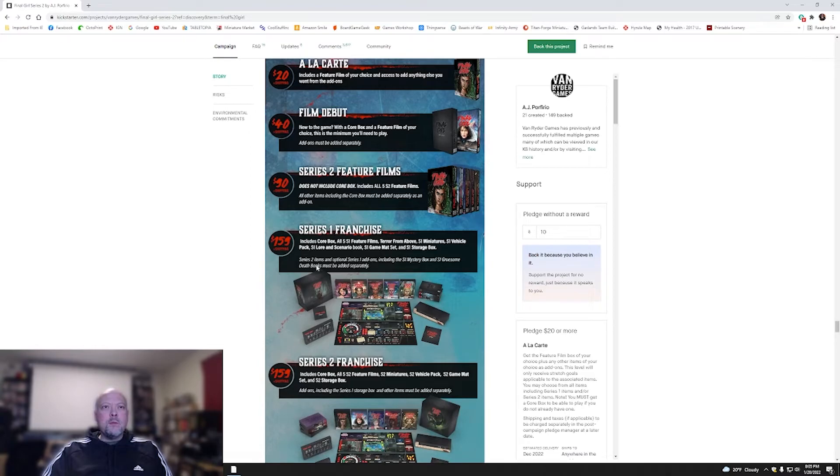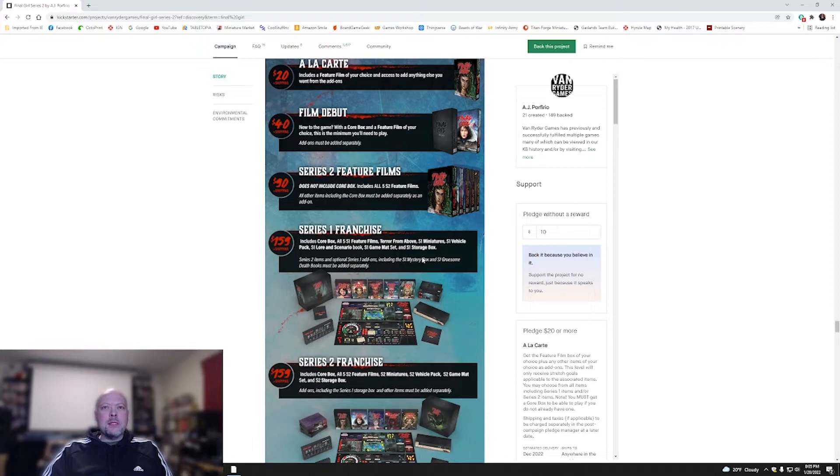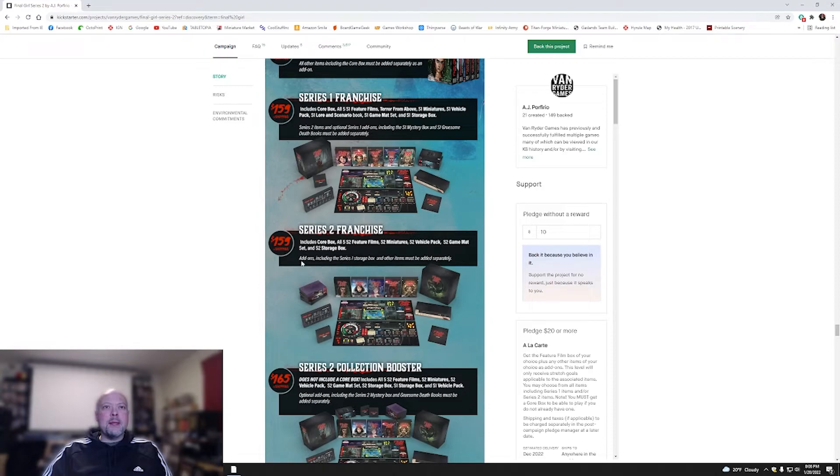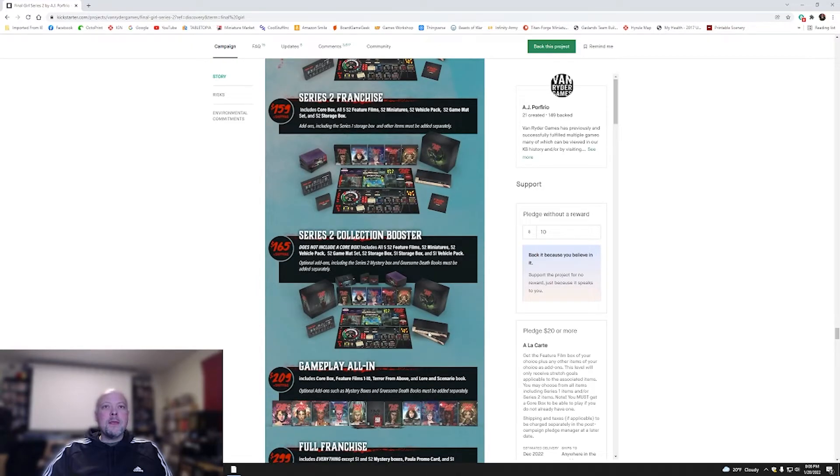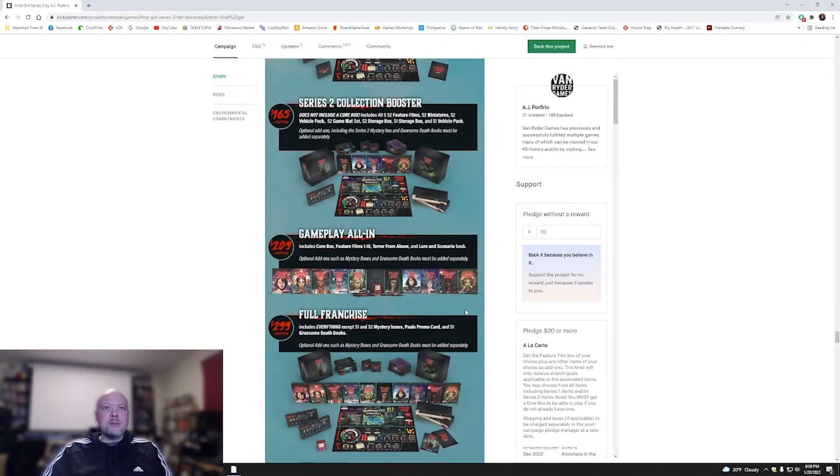Season one franchise for $160. Looks like you're going to get everything from season one. Season two items and season one option add-ons, including the season one mystery box and season one gruesome books, must be added separately. So a couple things that you don't get. Season two franchise, same thing. Add-ons, including the season one storage box and other items, must be added separately. That's $160 for each of them. Series two collector booster. This is not the core box. It looks like you're going to be getting both of the mats and the miniatures. That's cool.